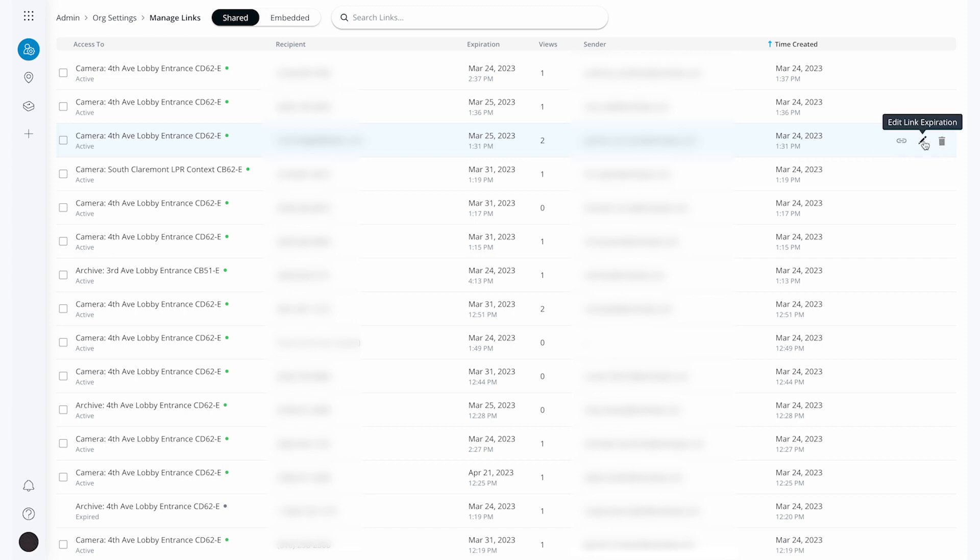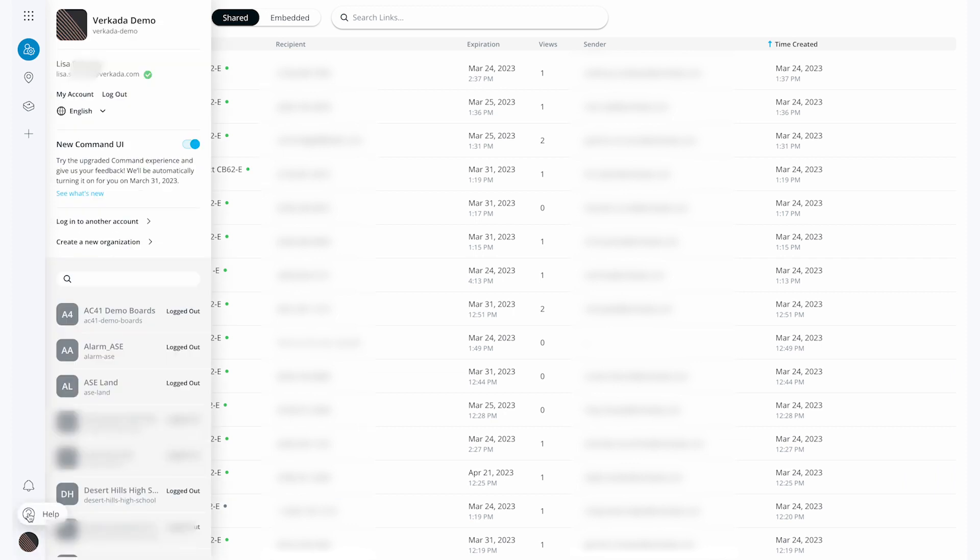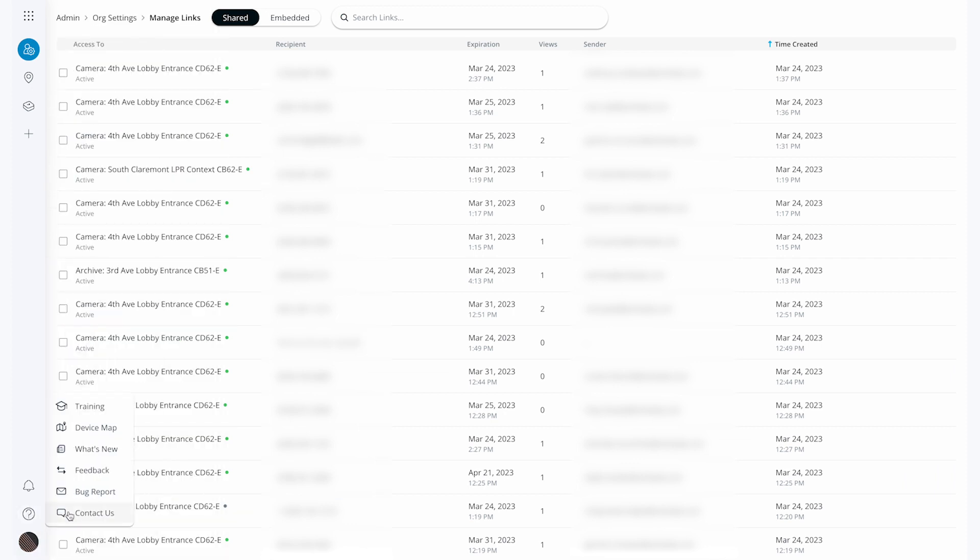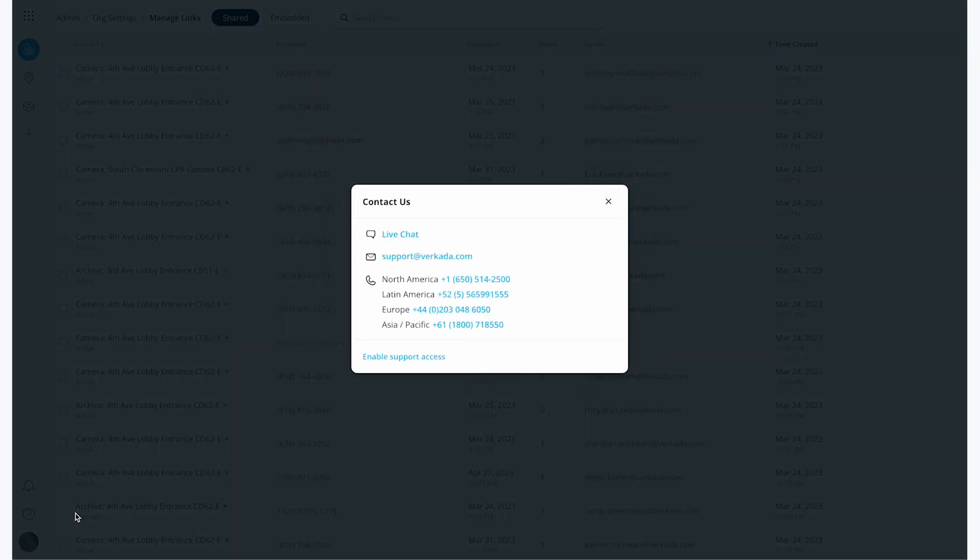And that is all there is to archiving and sharing footage. Thank you so much for watching this tutorial. As always, don't forget to visit help.fricotta.com to view our many knowledge-based articles, and know that our 24-7 support team is always available for further help and questions.